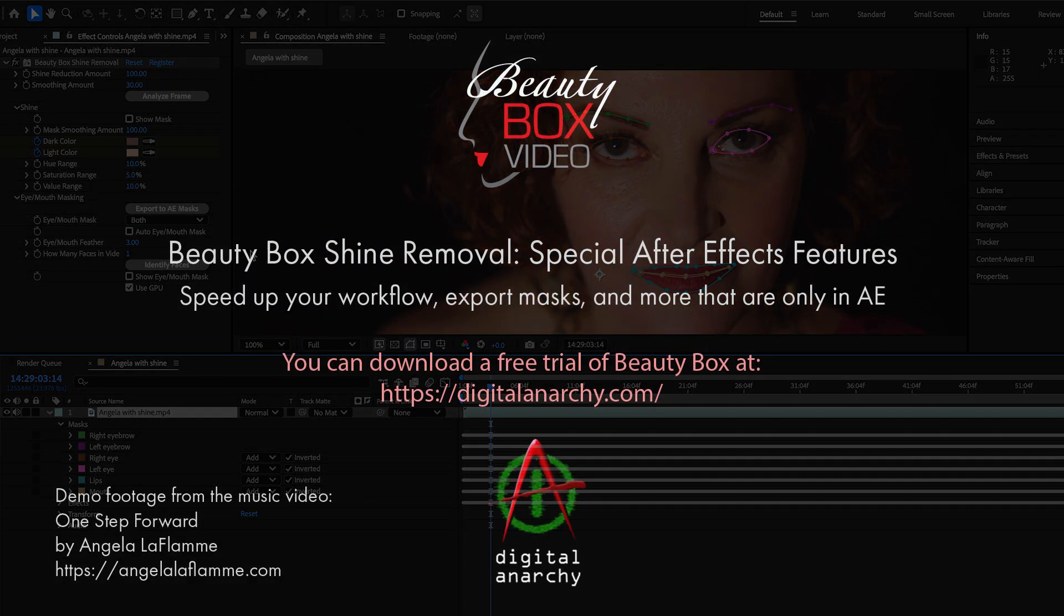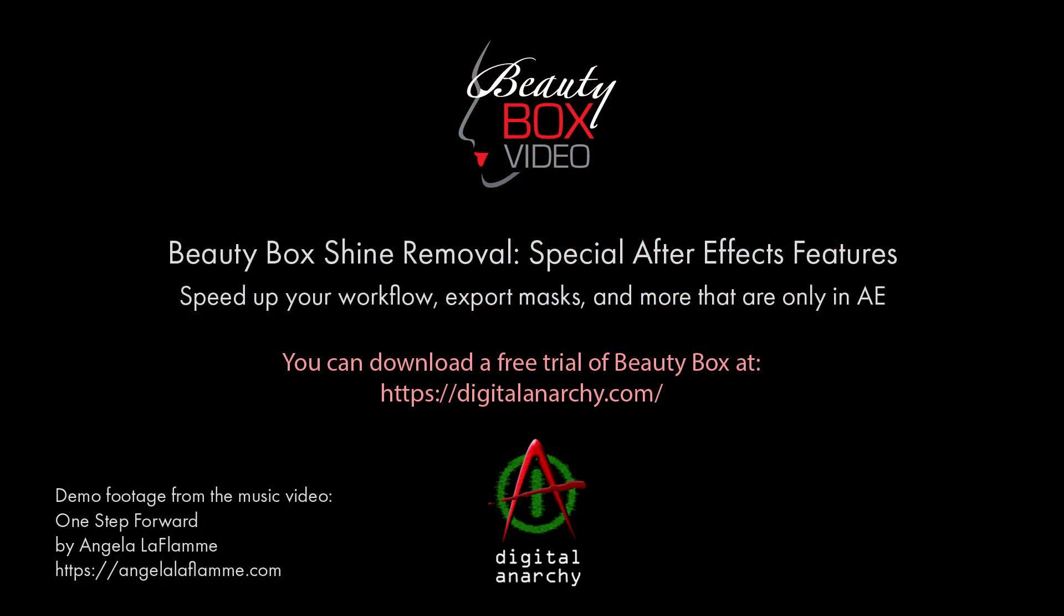So thanks for joining me. Check out DigitalHenarchy.com for our other tutorials, including the Intro to Beauty Box, which covers all of the other functionality of shine removal. And of course, you can download all the demo filters at DigitalHenarchy.com. Thank you for joining me, and we'll see you in the next tutorial.